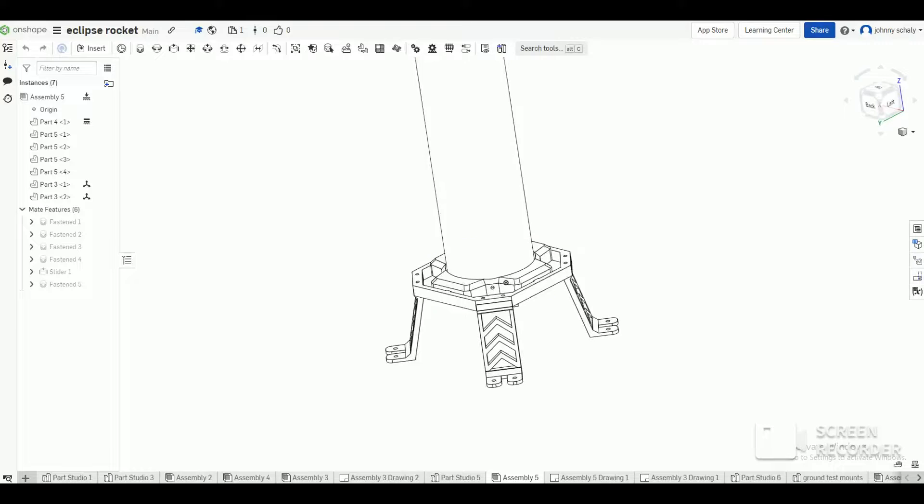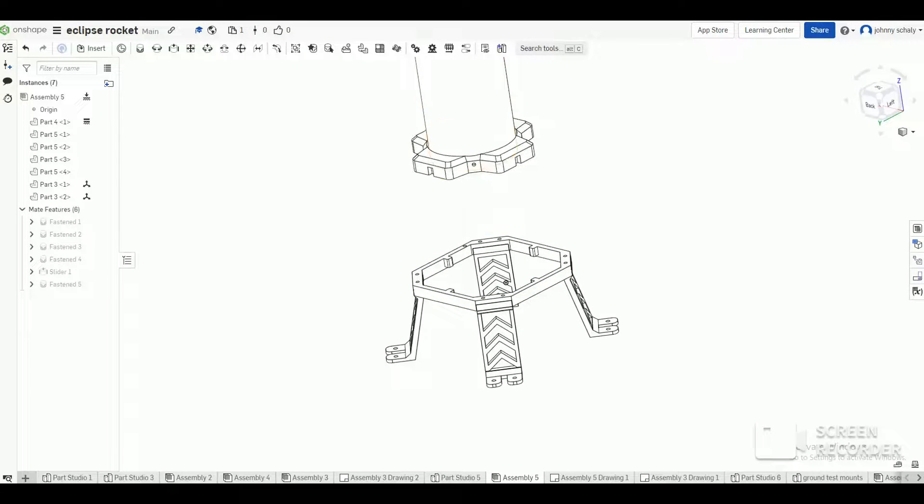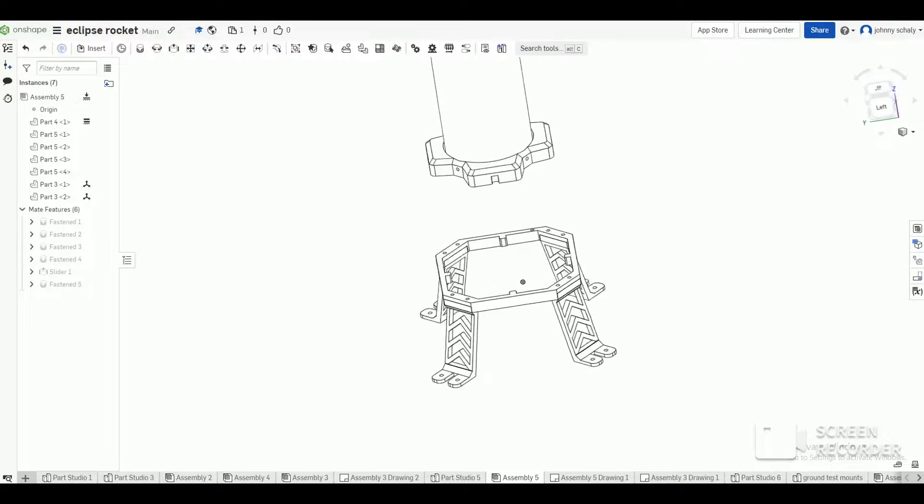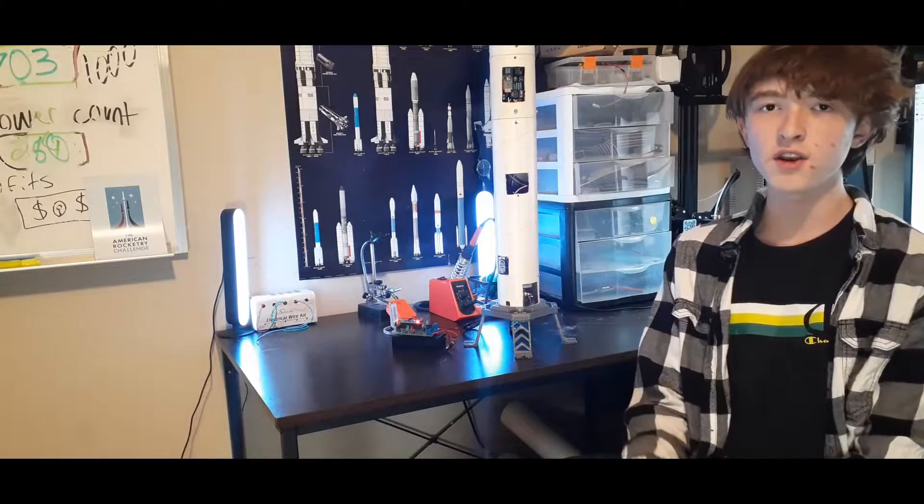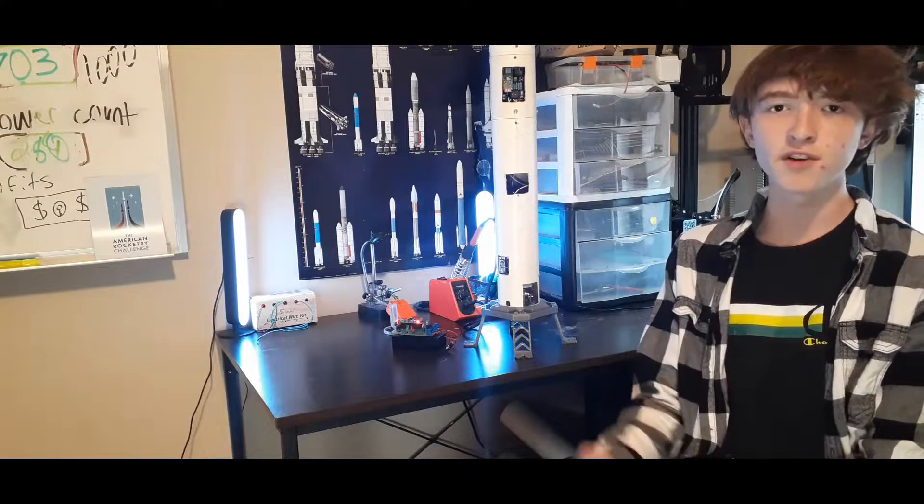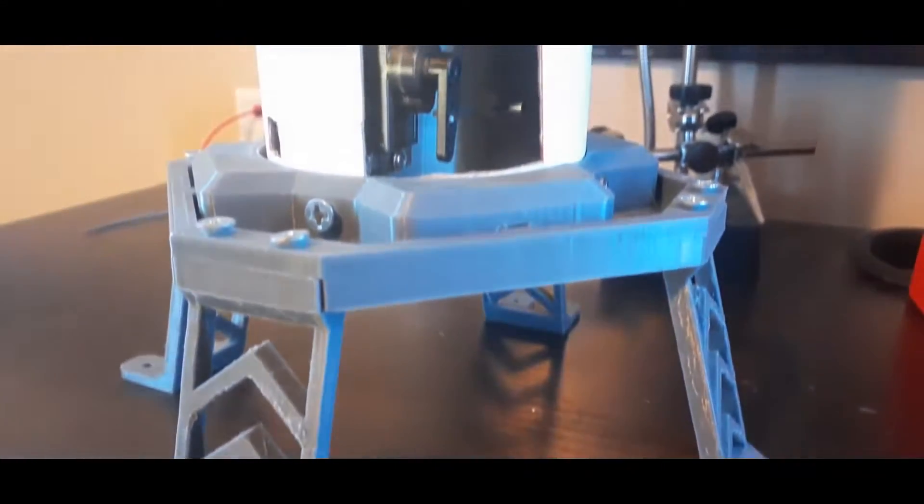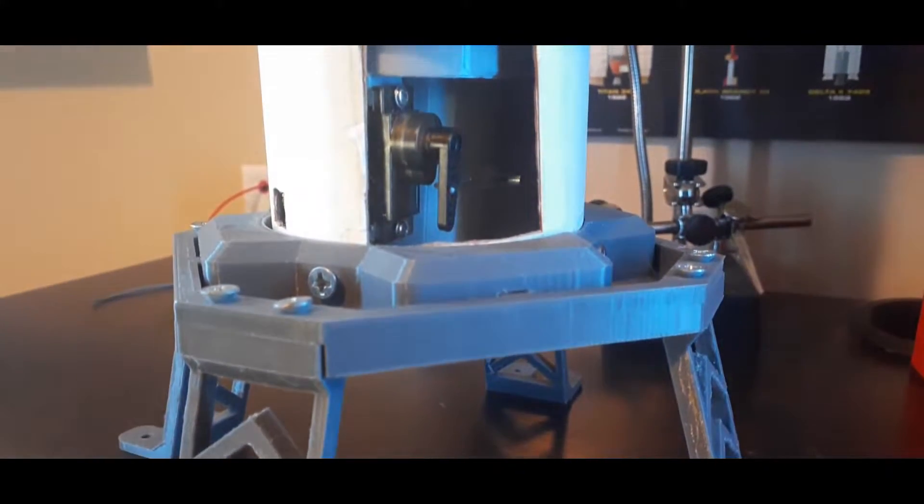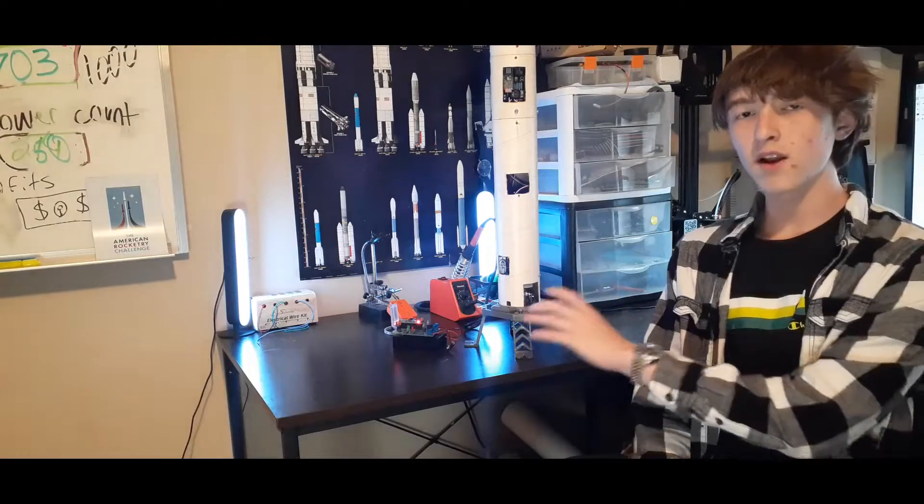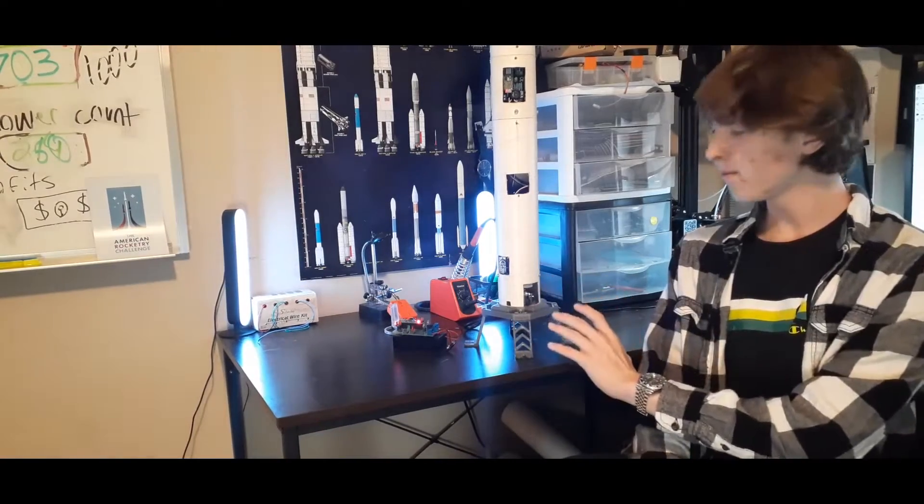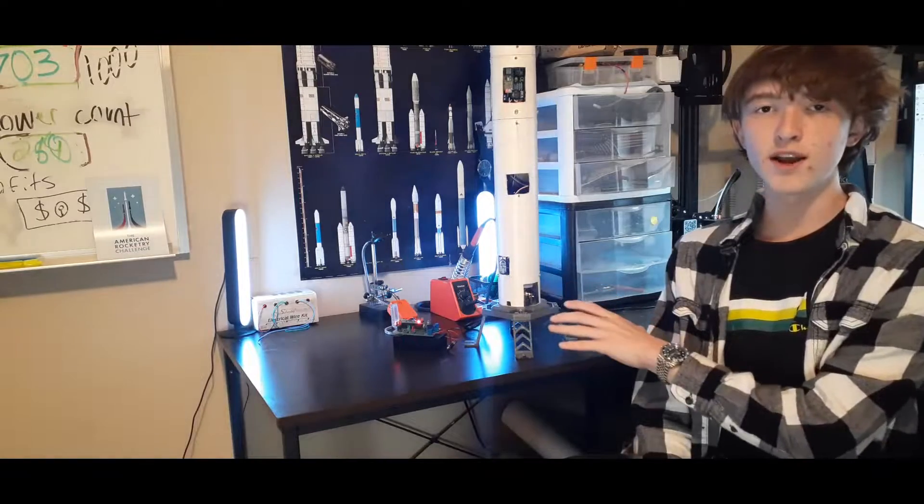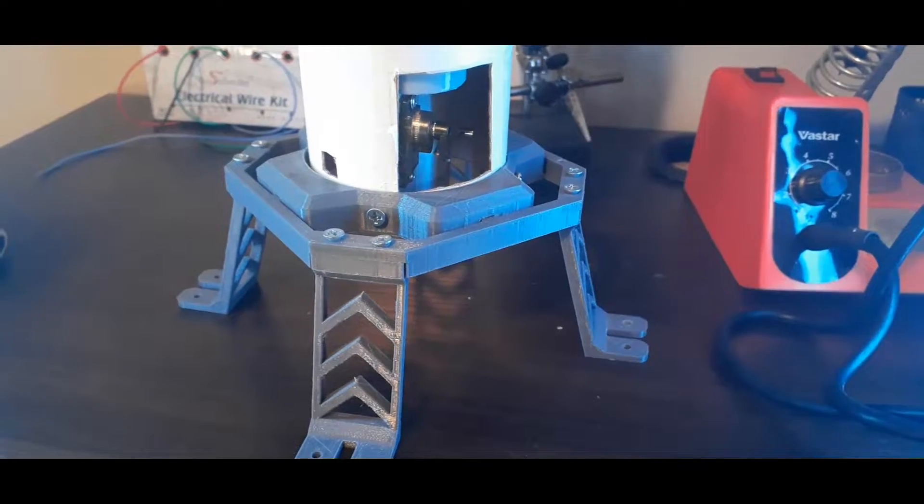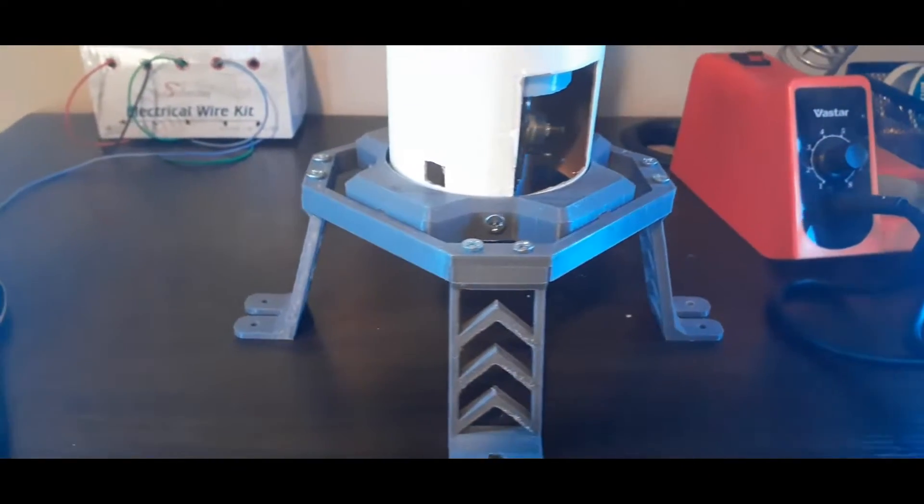So let's start with talking about the design of the launch pad. It's comprised of five 3D printed parts that were all designed in Onshape, which is a free to use browser CAD. As you can see, it's four legs and they're all screwed on to this main bracket that holds it all together, and then the whole system can be screwed down to a piece of wood or whatever the surface is.